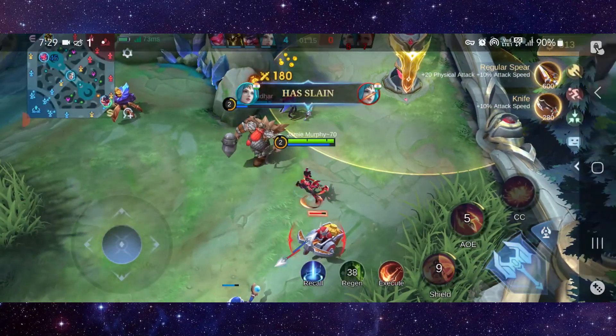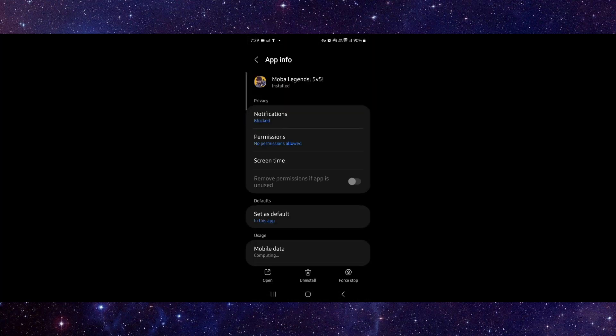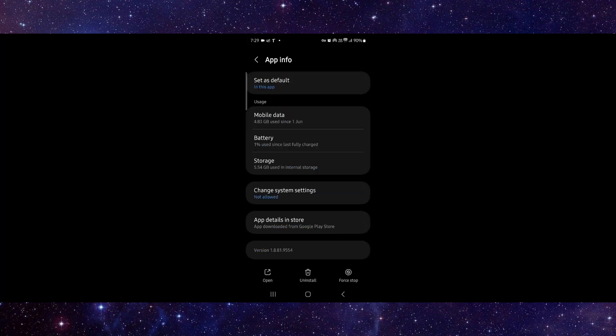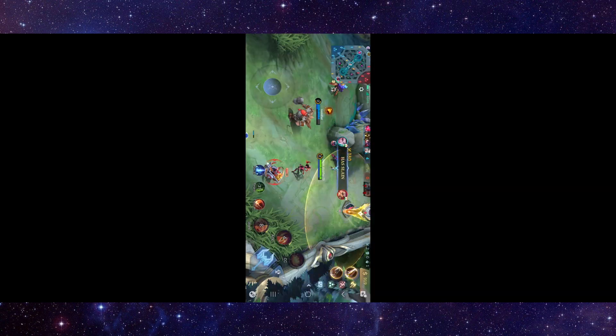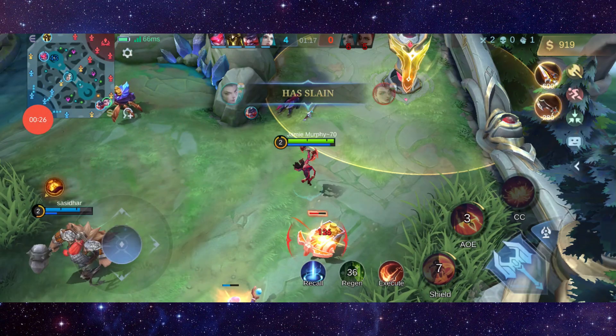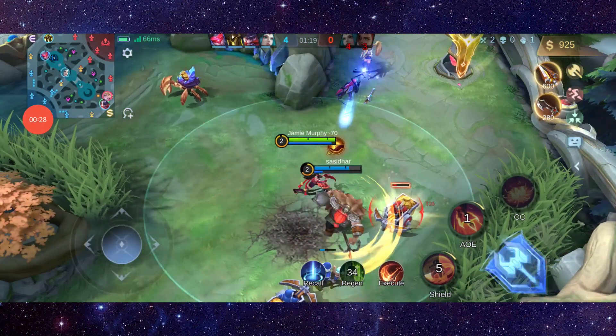First, you have to go here, then go to this app info, then go to the last second option — check for an update. After that, you can open the app and it should be fixed.